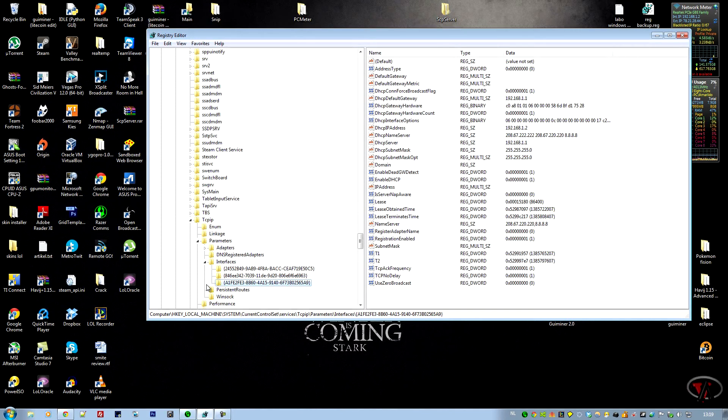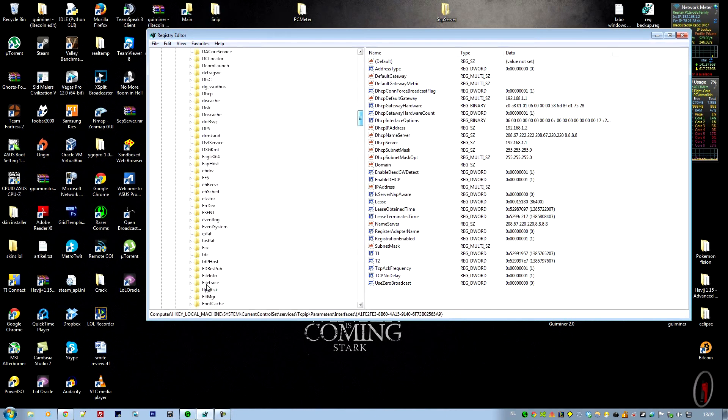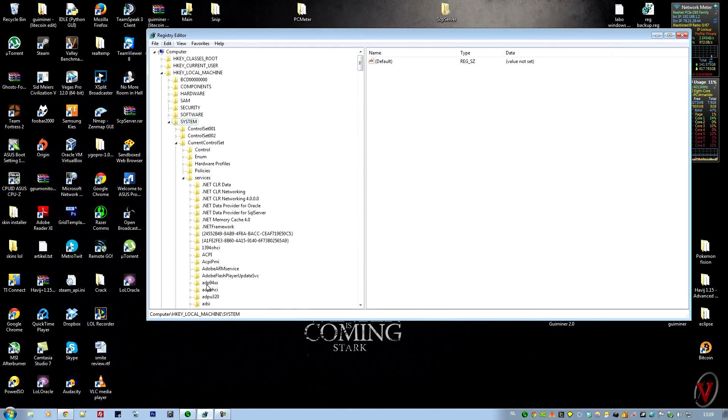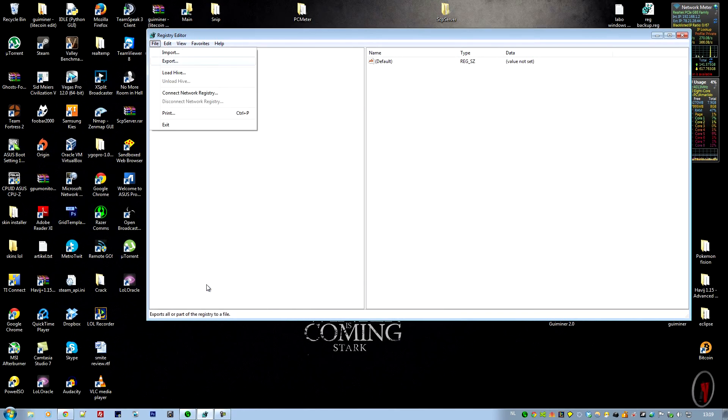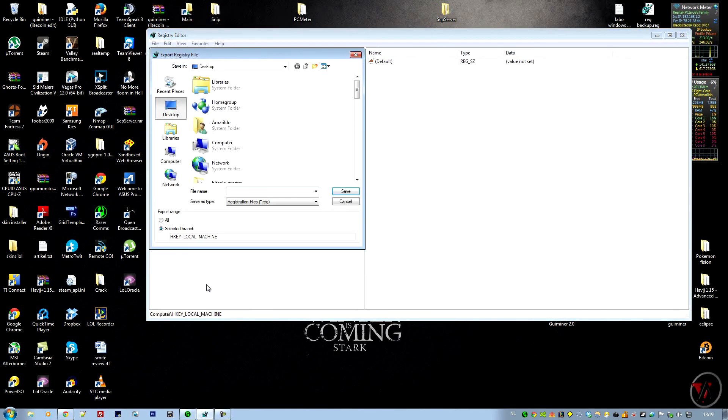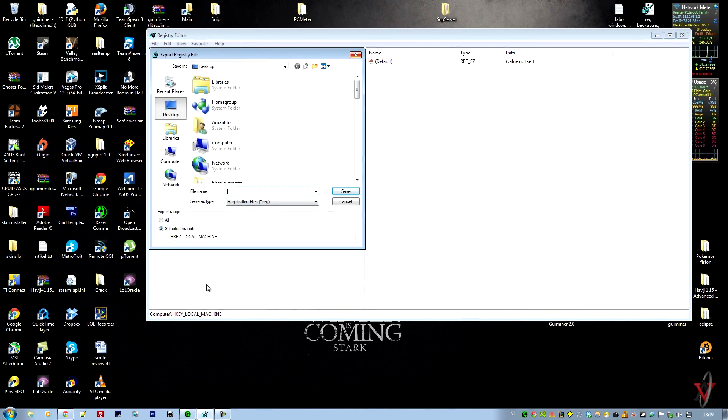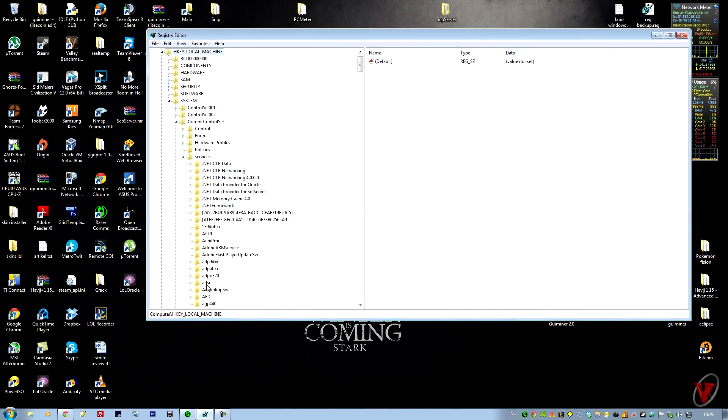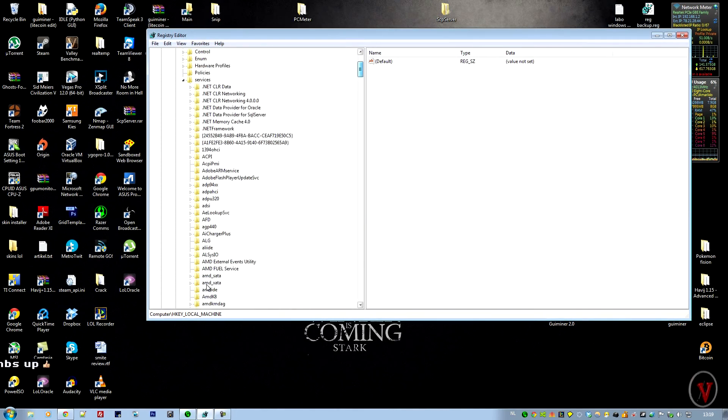...is export it. So go to the top again, to HKEY_LOCAL_MACHINE, and export it. I've already exported mine as reg.backup.reg. When that's done you should have a file. If something goes wrong you should have a backup to bring everything back to normal.